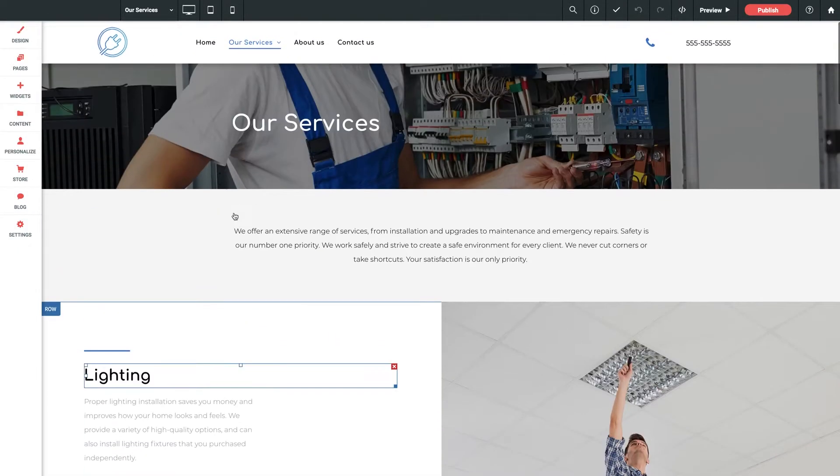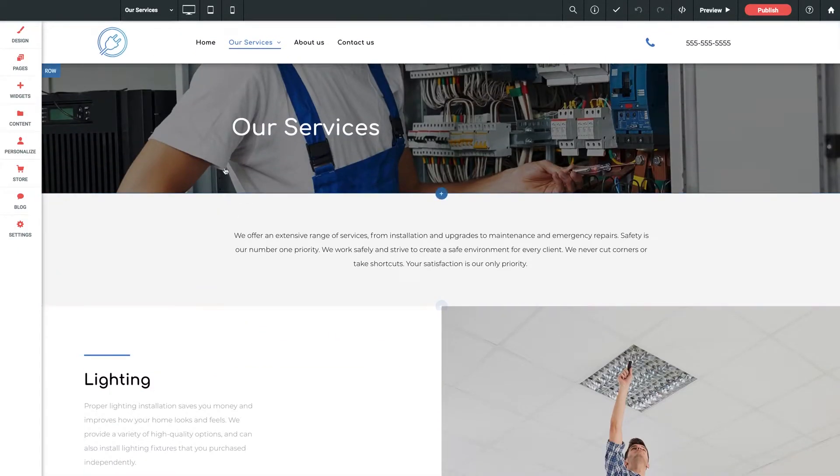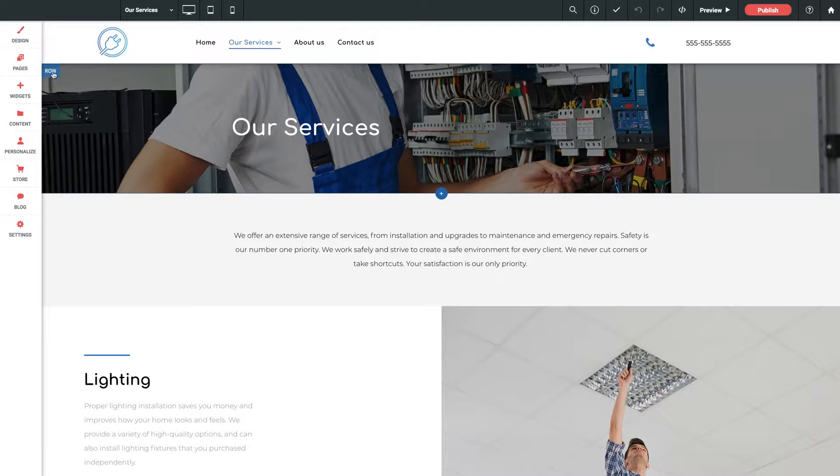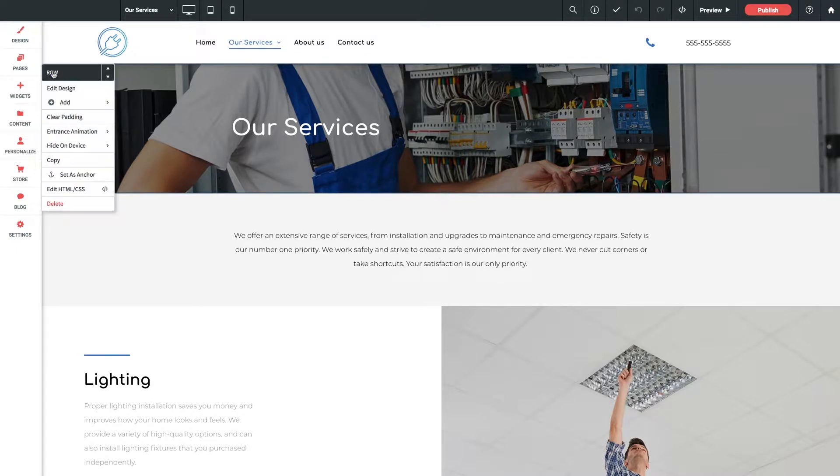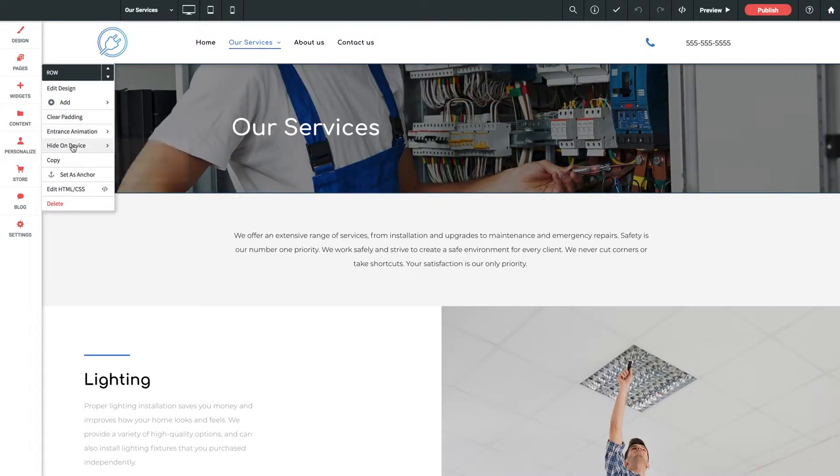Every row has its own set of settings and parameters. When I hover over a row I get this little row prompt here in the top left. Let's give this first one a click and we've already got some really helpful tools at our disposal.